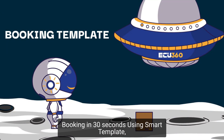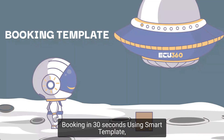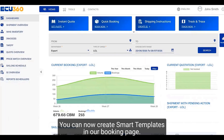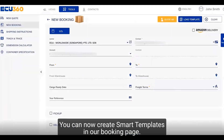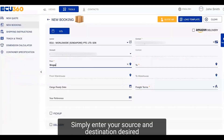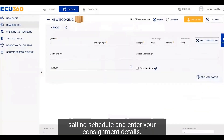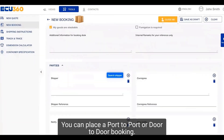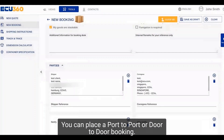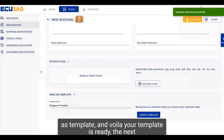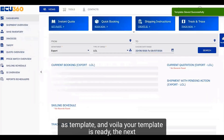Booking in 30 seconds using smart template. You no longer have to spend time entering data for repeat shipments. You can now create smart templates in our booking page. Simply enter your source and destination, desired sailing schedule and consignment details. You can place a port-to-port or door-to-door booking. Enter the desired name of this template, click on save as template, and your template is ready.